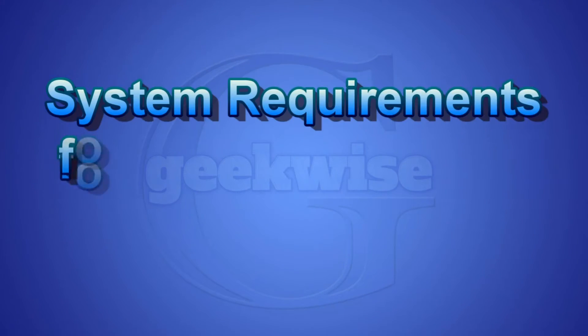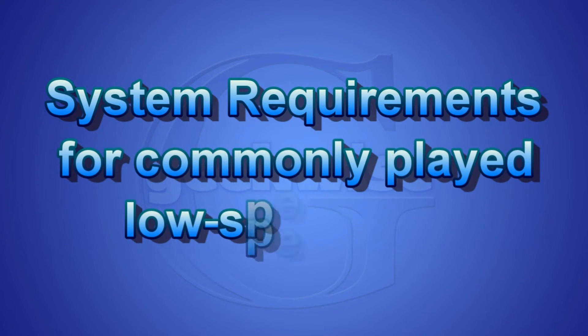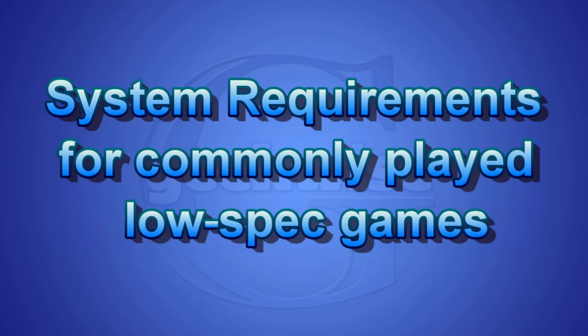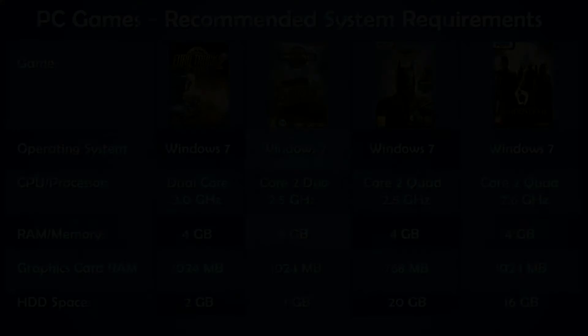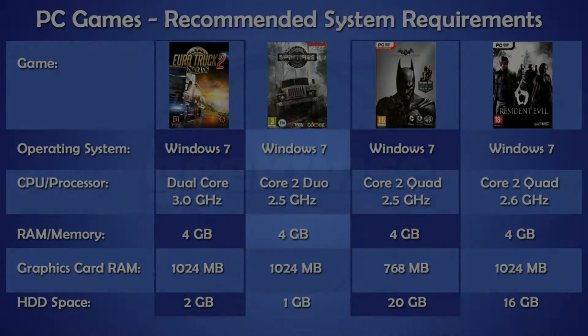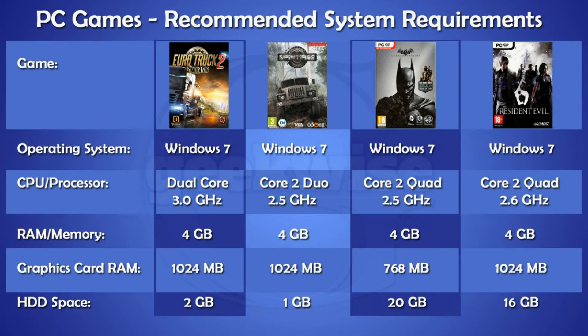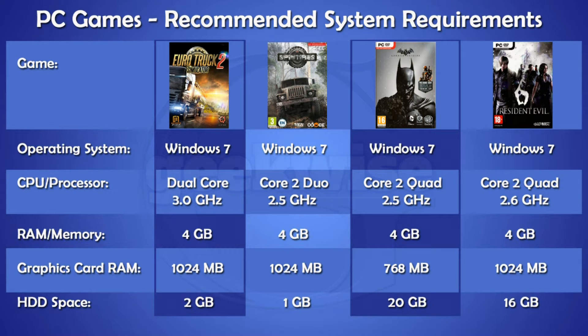Because it's going to be a low budget gaming PC, we need to see some examples of low spec games that will actually work on this computer. Here you see some game examples: Euro Truck Simulator 2, Spin Tires, Batman Arkham Origins, and Resident Evil 6.